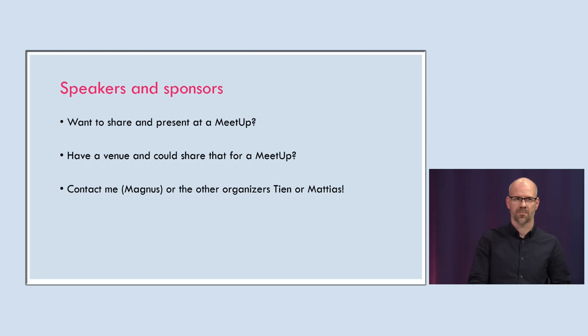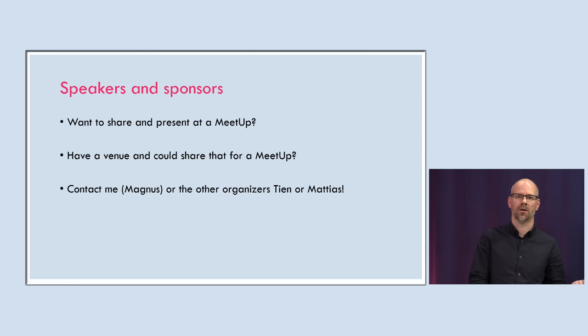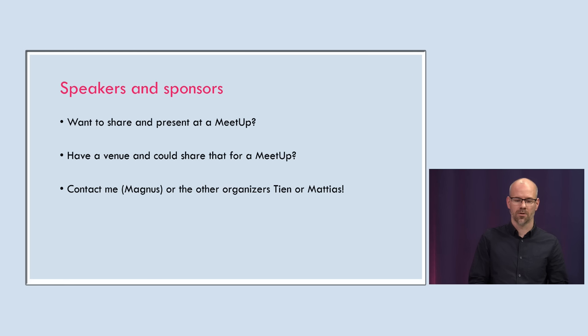And speakers and sponsors. If you have anything to present around functional programming, you don't need to be in a functional language. We had Harald from the C++ community coming over and talking about C++ and what it does in functional programming, so please come. Also, if you have a venue you could share once the Corona madness is over, please come to us. So just contact me and reach out to me, Magnus, or the other organizers, Tjen and Mattias.